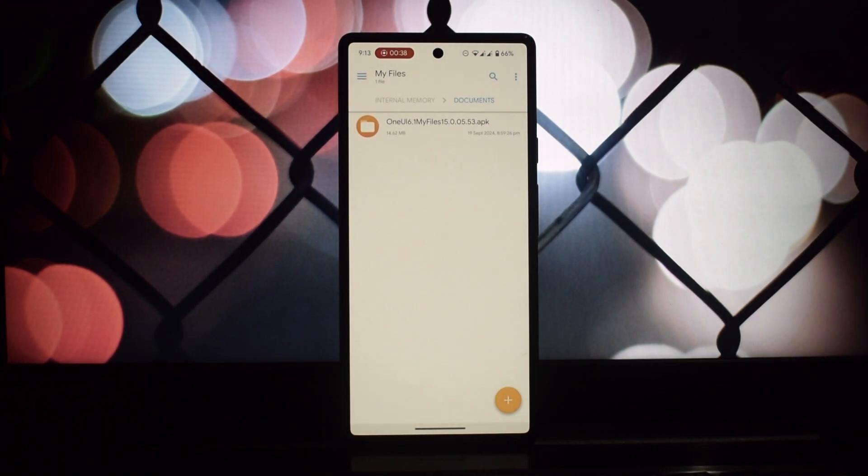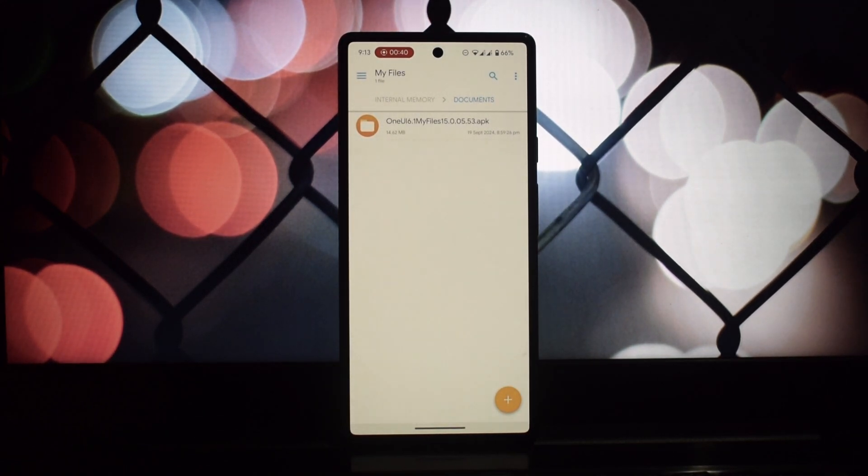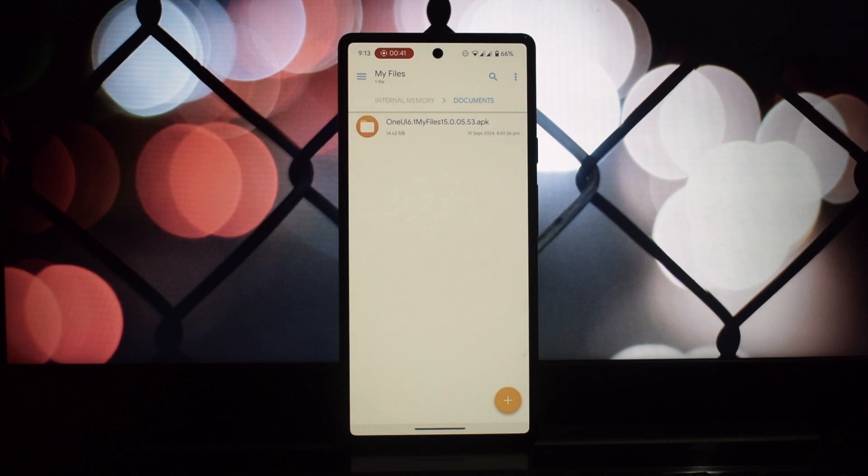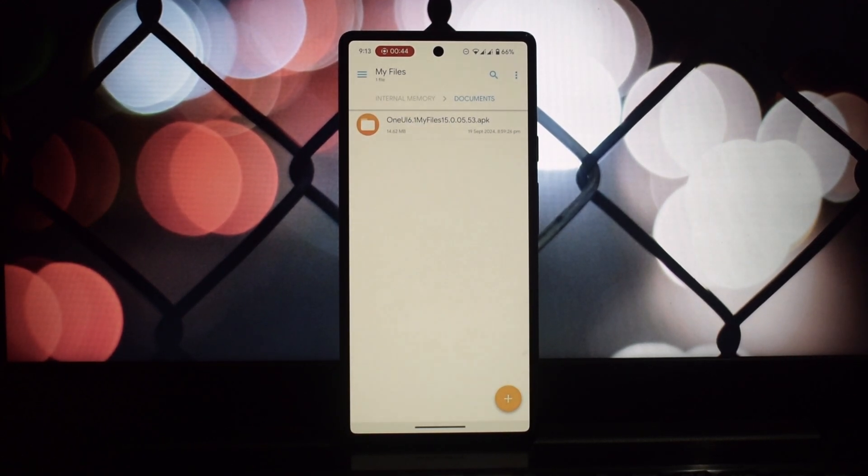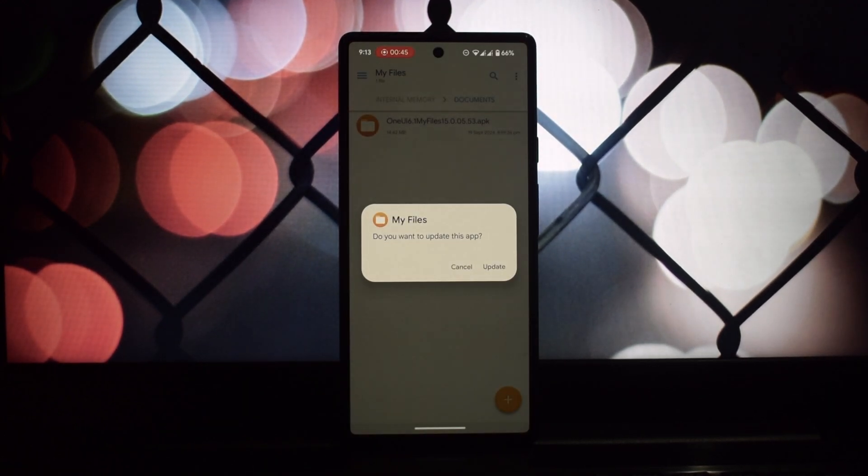The file manager has a minimal, sleek, and modern design. You can find the download link in the video description.